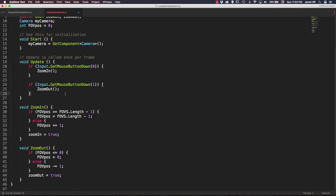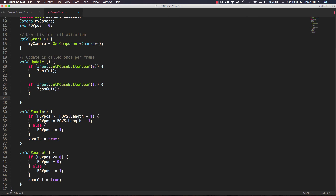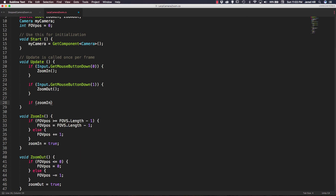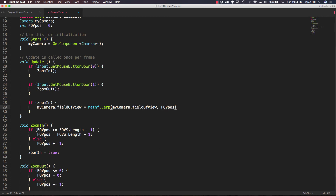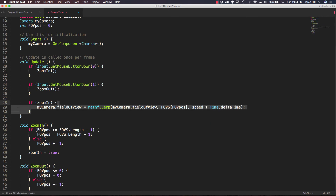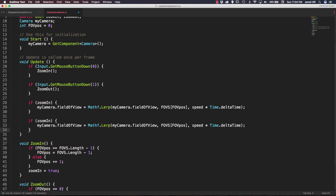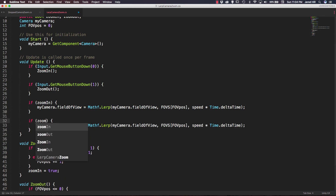Inside our update function, we need to check those boolean values. We add an if statement: if ZoomIn is true, then MyCamera.fieldOfView equals MathF.Lerp, passing in MyCamera.fieldOfView as the current value, FOVs[FOVPause] as the target, and speed times Time.deltaTime as the interpolation factor. We then copy this and duplicate it below, changing ZoomIn to ZoomOut for the second check. Let's save that.